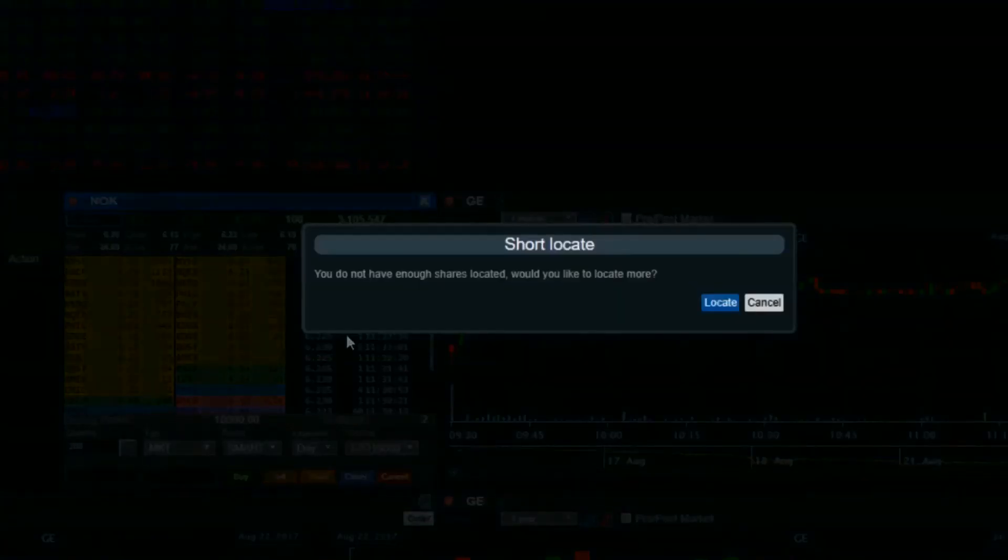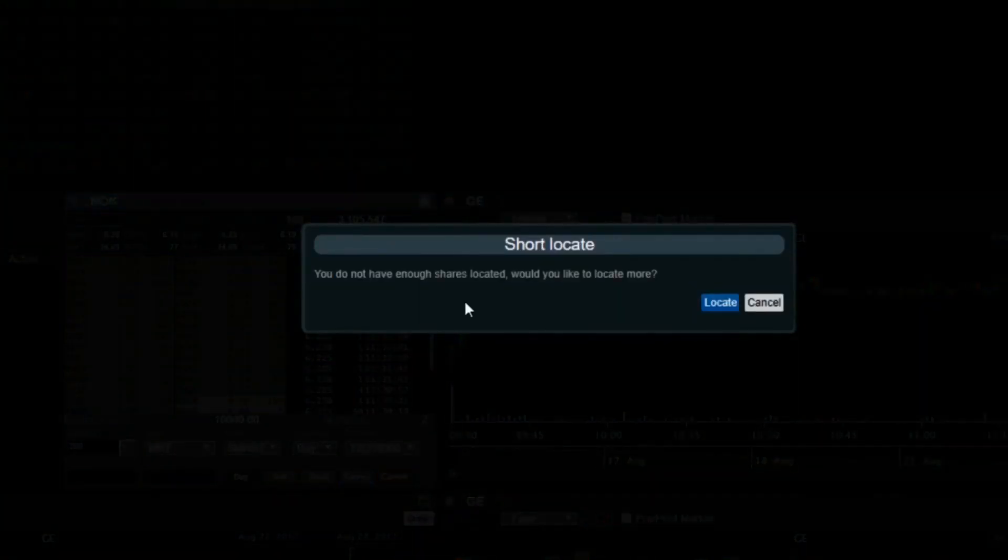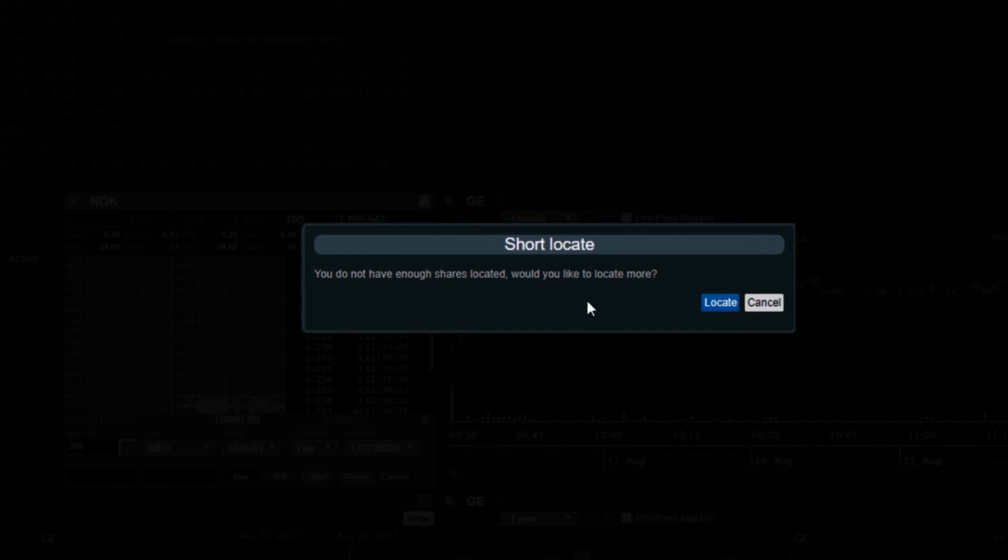If you place an order to short sell more shares than you located, you will be prompted to locate more.